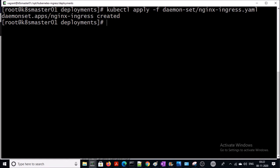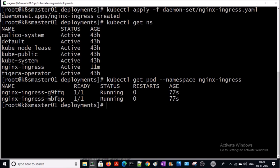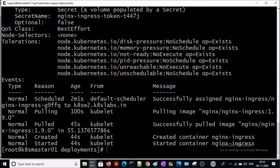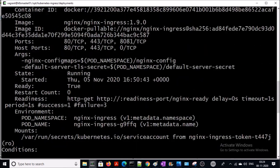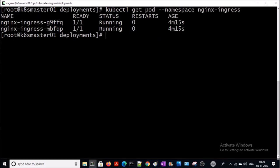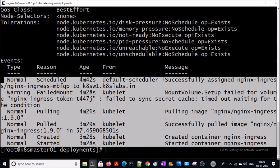Let's verify our ingress controller setup. A separate namespace has been created for nginx. Two pods are running for the ingress controller. Let's look at any events or warnings on both pods. It started successfully — no warnings, no errors. Let's look at the events for the second pod as well. Everything looks okay.